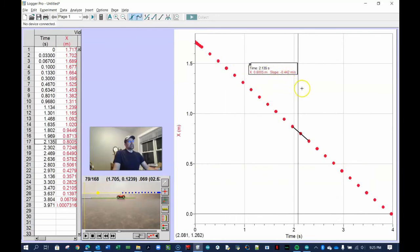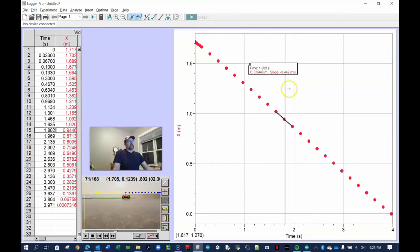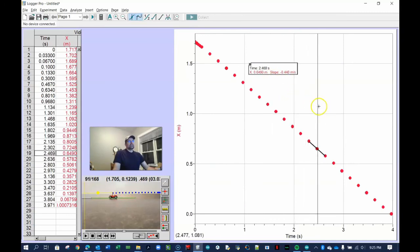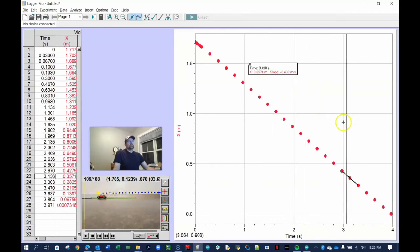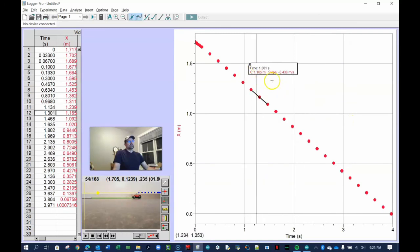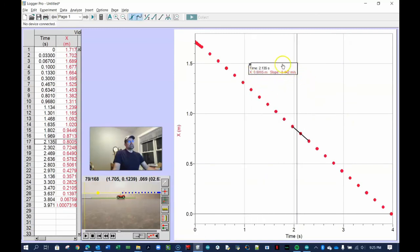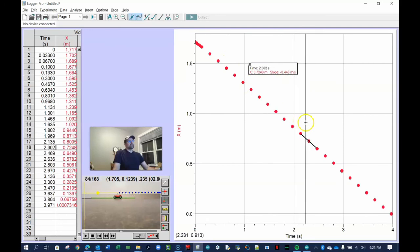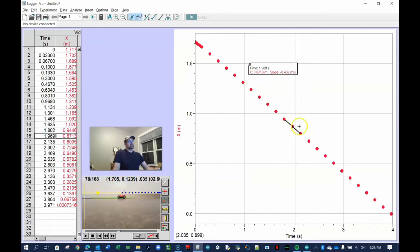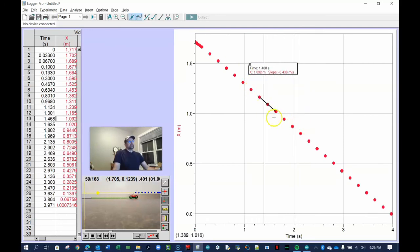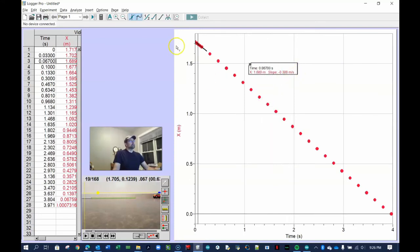You can click the Tangent Line button to see the instantaneous slope at different points. The tangent line is pretty much straight all the way across, and the slope value stays around negative 0.43 to 0.44 — pretty constant. That's the instantaneous velocity. We won't worry about statistics or the integral area under the curve on this graph.